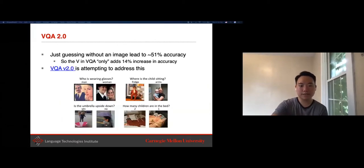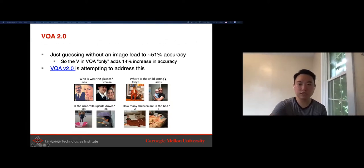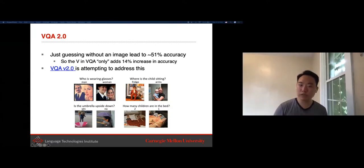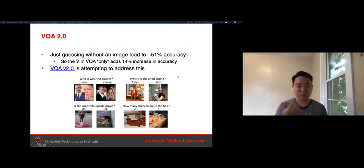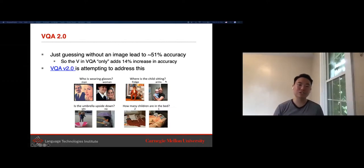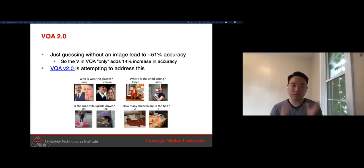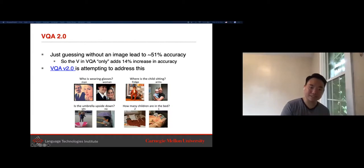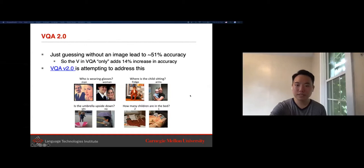Recently, new datasets address this bias by having the same question with multiple images where the answer differs. For example, the question 'where is the child sitting?' would typically be answered 'chair or arms,' but there's an image of a child sitting in a fridge to force the model to actually understand the image and answer 'fridge.' These are interesting problems going beyond supervised learning.